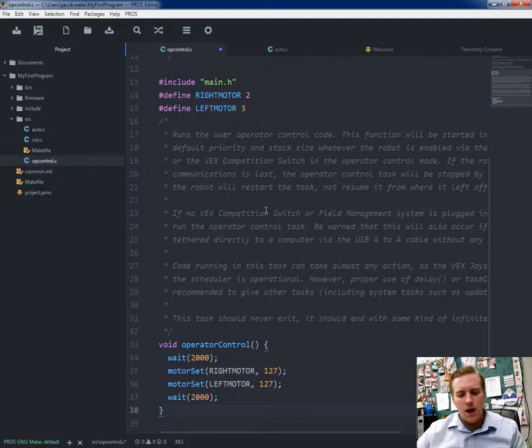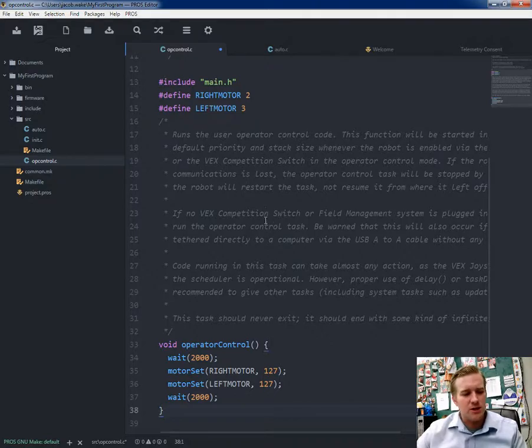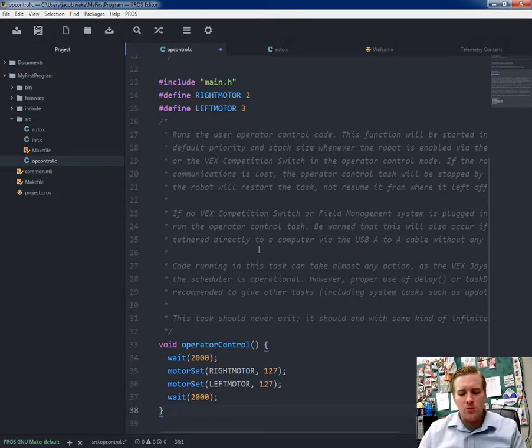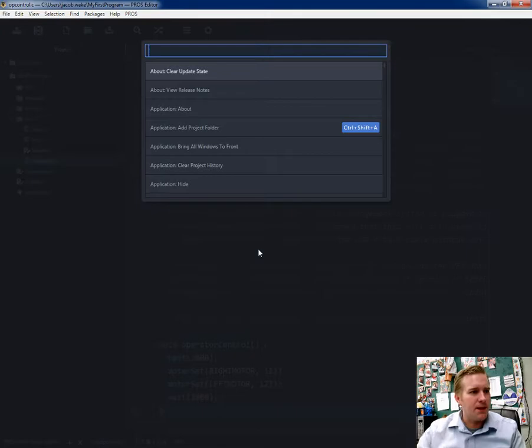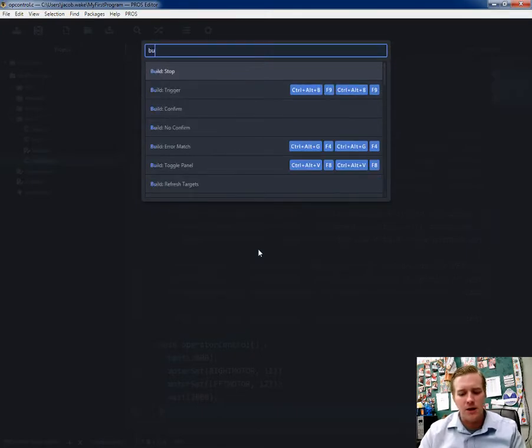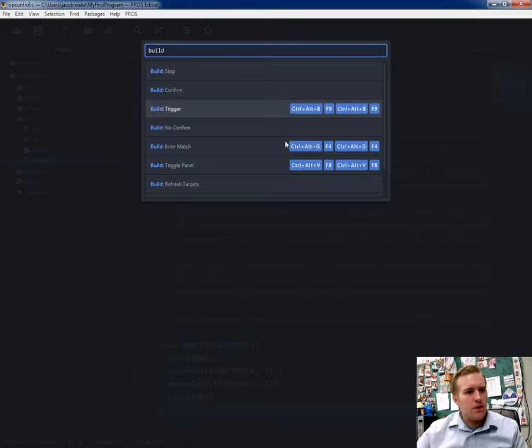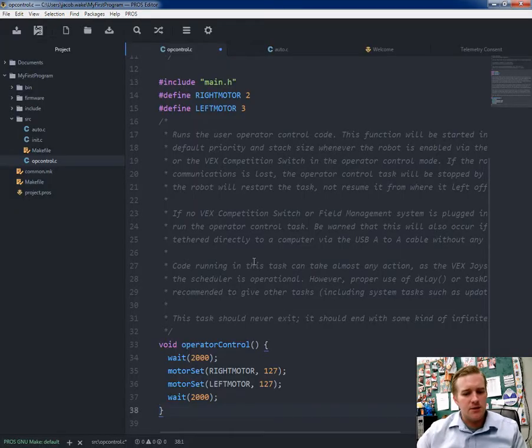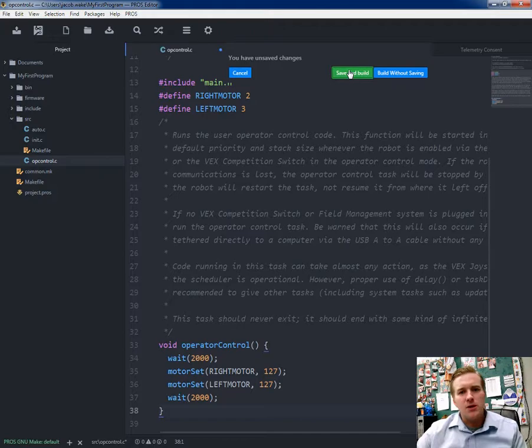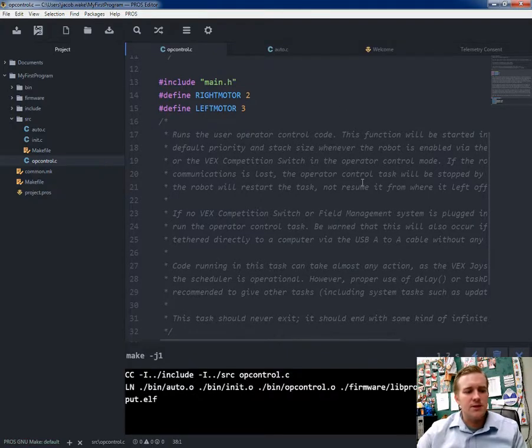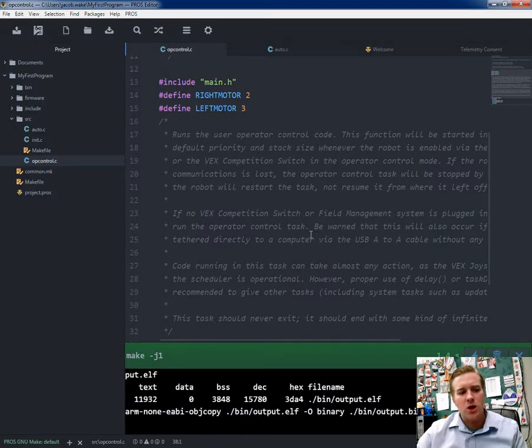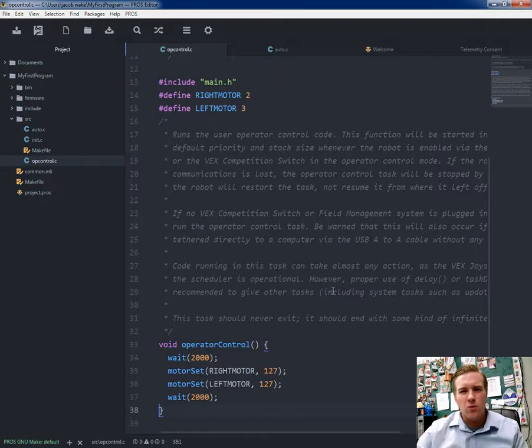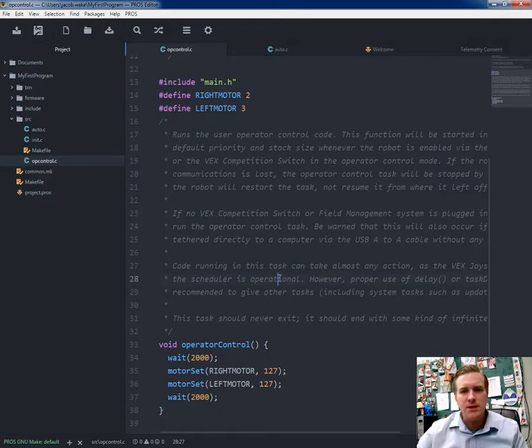I want to compile this or build this project. Start getting used to saying build instead of compile. In order to build, you can push control, shift, and P, and then look up build trigger, or you can push any of these hotkeys here. I'm going to push F9 this time. Then I'm going to click on save and build. What this does, it'll change all my code to a robot-friendly language. Now that I've built it,